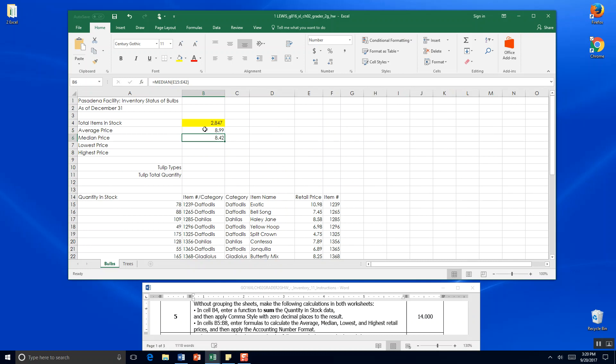People very often get confused between average and median. Average is when you add them all up and divide by the number of items you have. Median is if you stretched all your numbers out in a row - one, two, three, four, and five - what number is in the middle? For one, two, three, four and five it would be three.